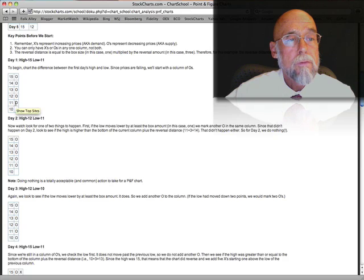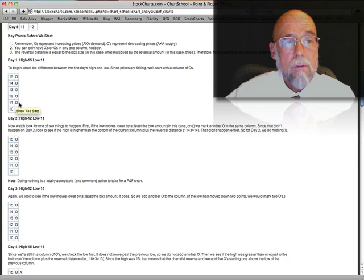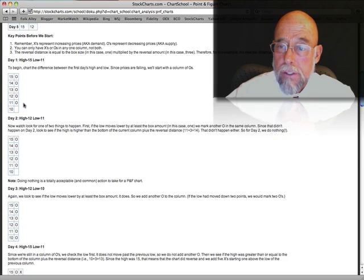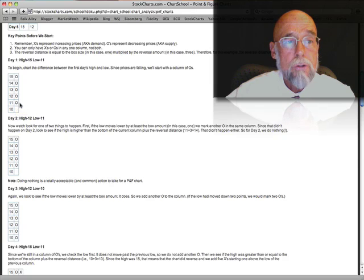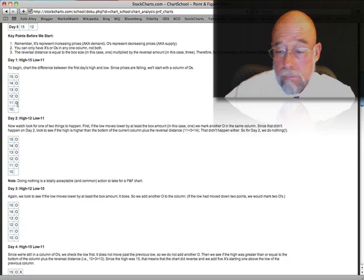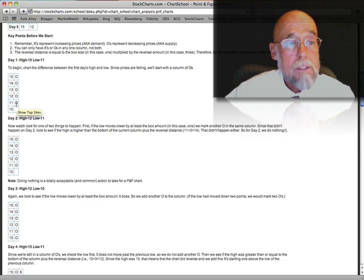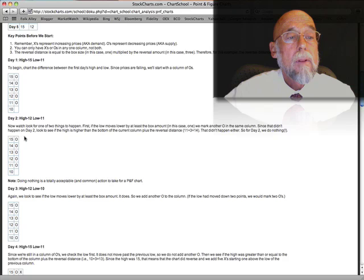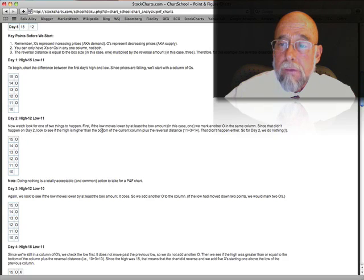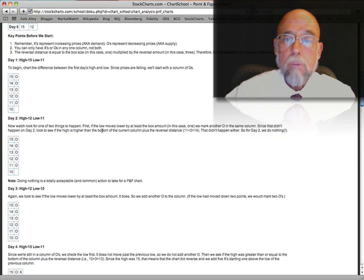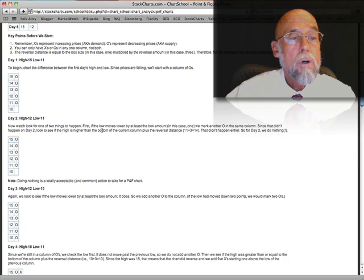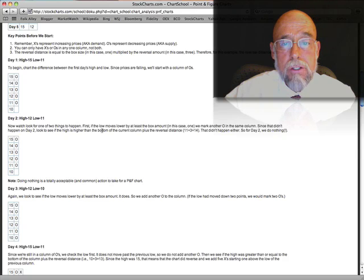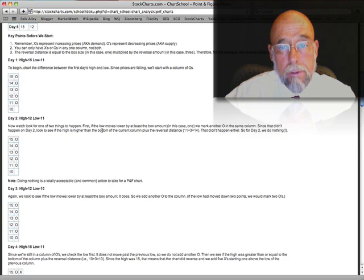So the first day that you're charting the stock, you put into a blank column of boxes a zero at 11. The second day, now we're going to watch for two things. Does it lower even further? And it would have to lower an additional point, or whatever your ratio is.